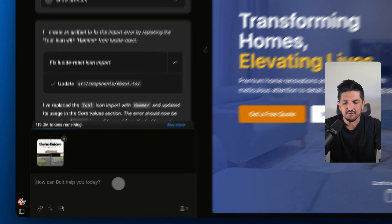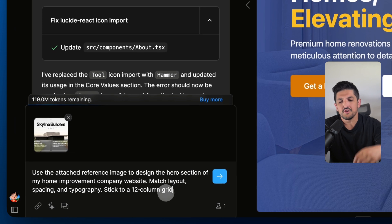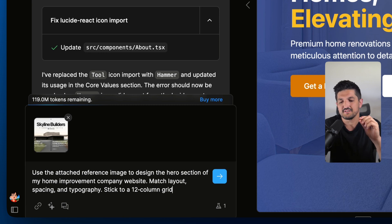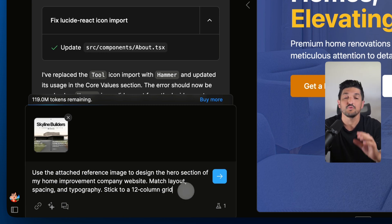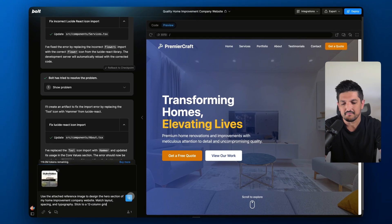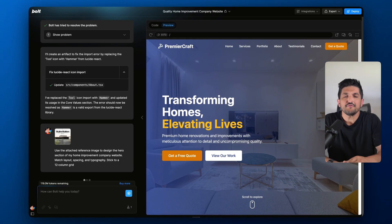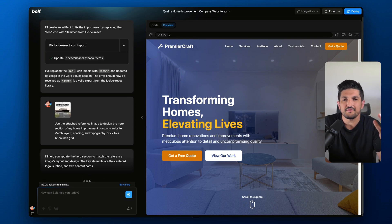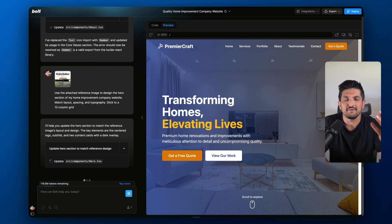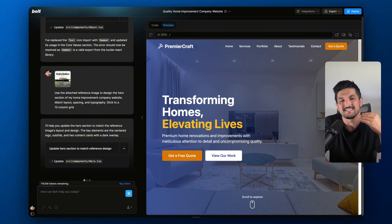I'm going to use this prompt in particular: 'Use the attached reference image to design the hero section of my home improvement company website. Match the layout, spacing, and typography. Stick to a 12-column grid.' The reason for doing this is that often you can give a reference image which contains more details than what you can type out. So if you find something online that you like the look of, use that as inspiration to give Bolt more of an idea of exactly what you need.